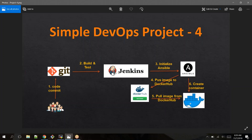The process will go like this: code is in Git, pulled into Jenkins, build it, build the WAR file, copy the WAR file into Ansible, build the image there, push that image into Docker Hub, then your Docker node will pull the image and create a Docker container. This is the process we are going to follow.